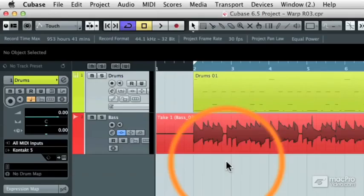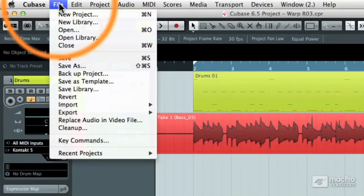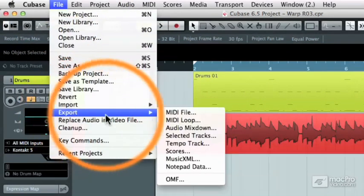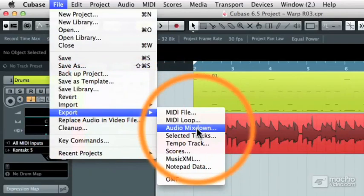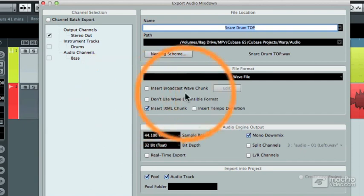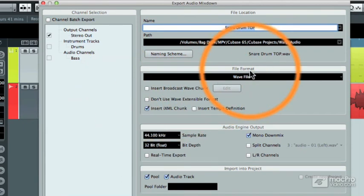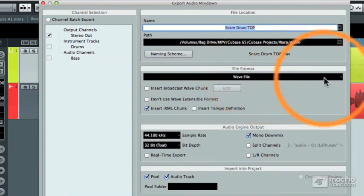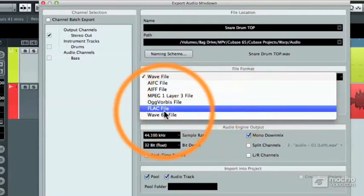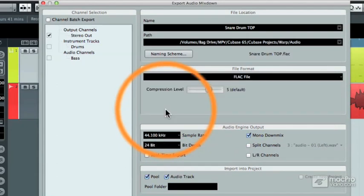And so if we wanted to export this project in a FLAC format, we can do that now by going to the file pull down menu, selecting export and audio mix down. You do the mix down the exact same way as you would if you wanted the file to be in 24 bit WAV or 32 bit WAV or AIFF or MP3. But now you'll notice that in the file format section, you can choose the FLAC file format.